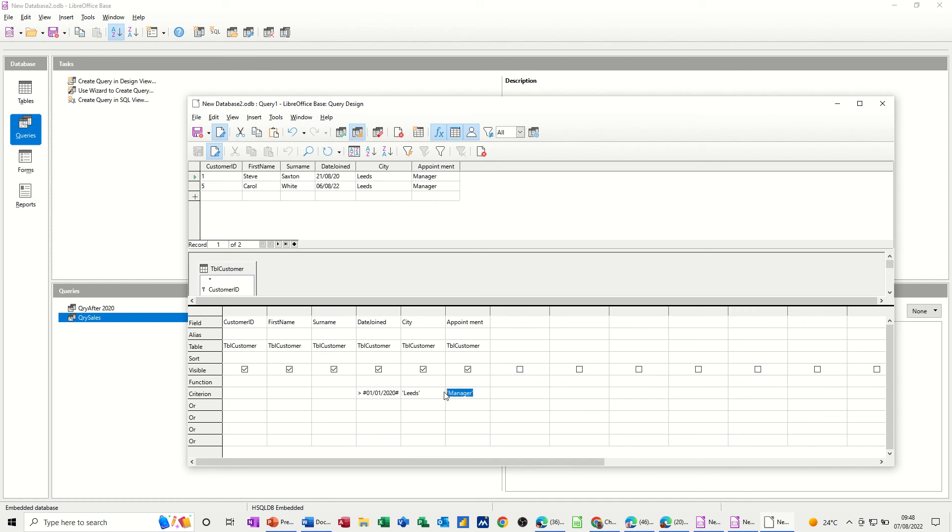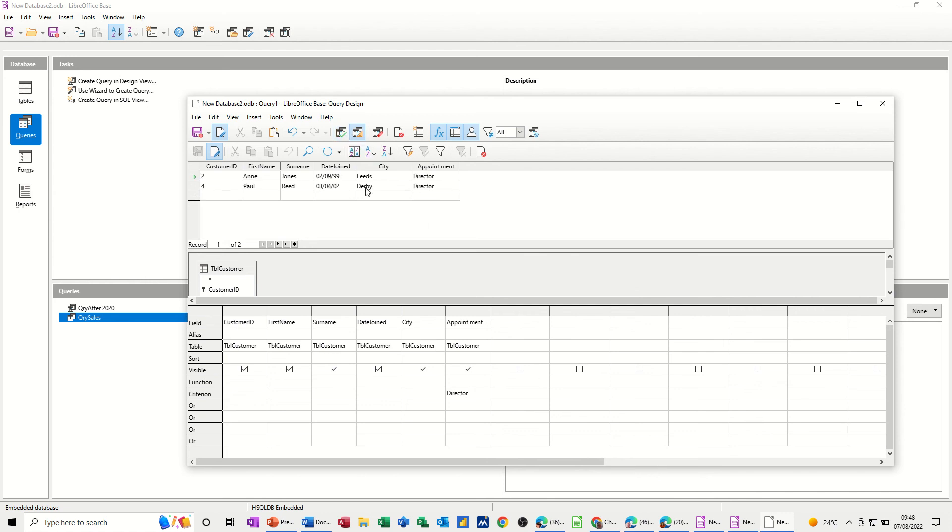Now, if I get rid of this criteria for now, you could, for example, have a query that's just looking at appointments. You might just want, there is an option for director, so if I put director there and run this, it gives you the two directors, and then you would save that or not.